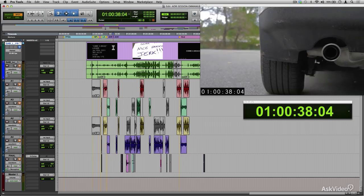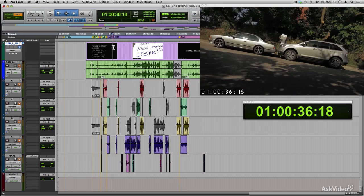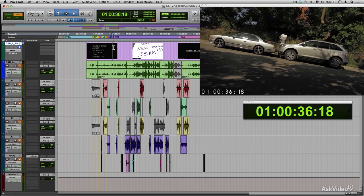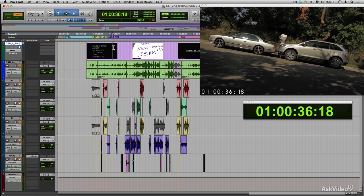Every person who is working in the post-production process is spotting the project in one way or another. Each one of them are looking for issues or things that specifically relate to what their jobs are.